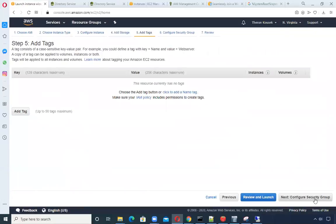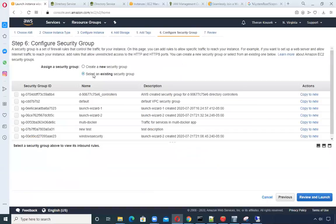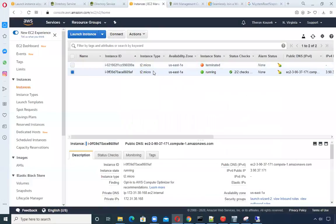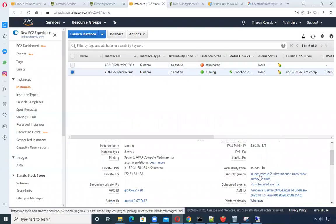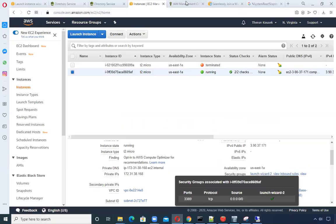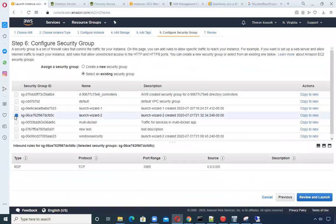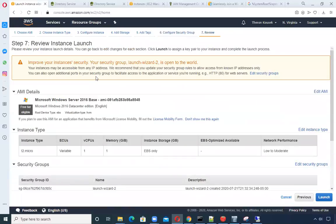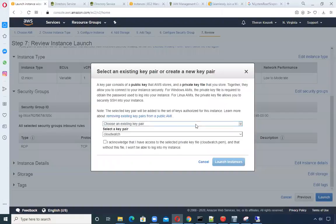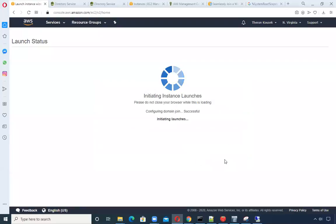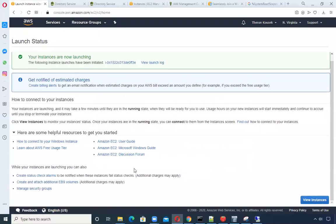I'm creating all defaults here, very small, and selecting the existing security group — I used launch wizard two, so I really am using the defaults. It just opens up the RDP port. I'll go ahead and launch using an existing key pair I had from some CloudWatch testing. As you can see, it was configuring the join domain and said it was successful.